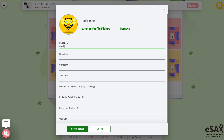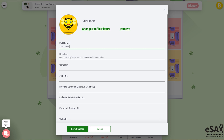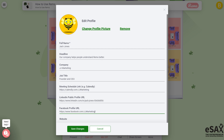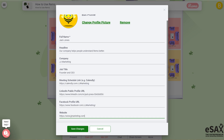It's time to let people know who you are. Update your profile picture with either your company logo or your own headshot. Add in your name, headline — which is a simple description of who you are and what you do — your company, job title, as well as a calendar, social media and website links. It is now time to save and head to the event.